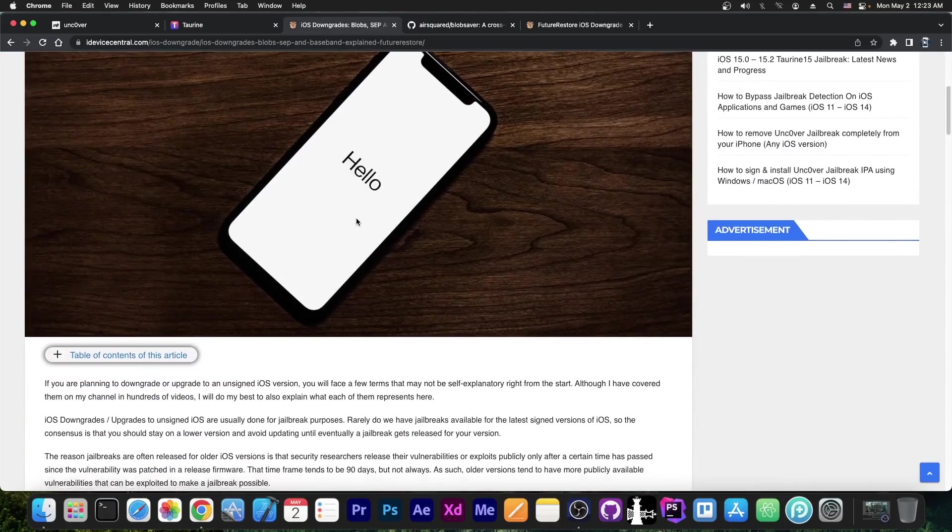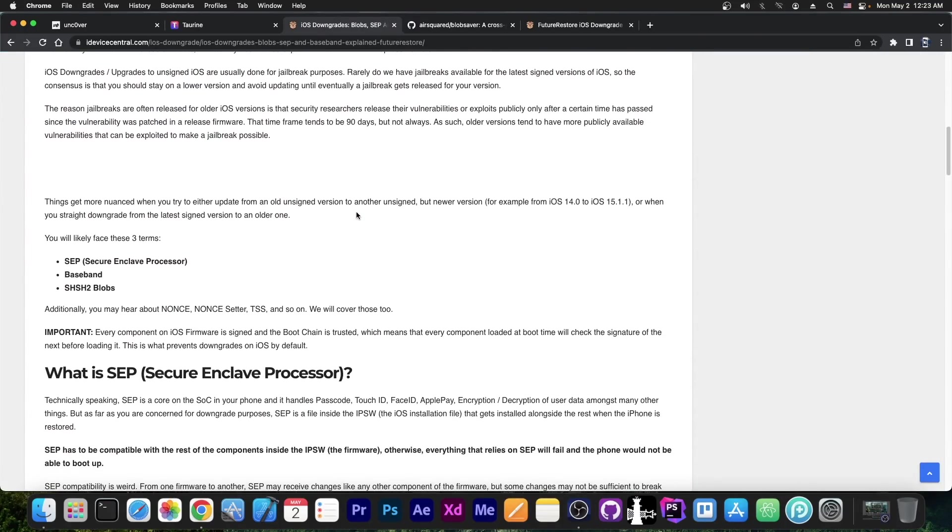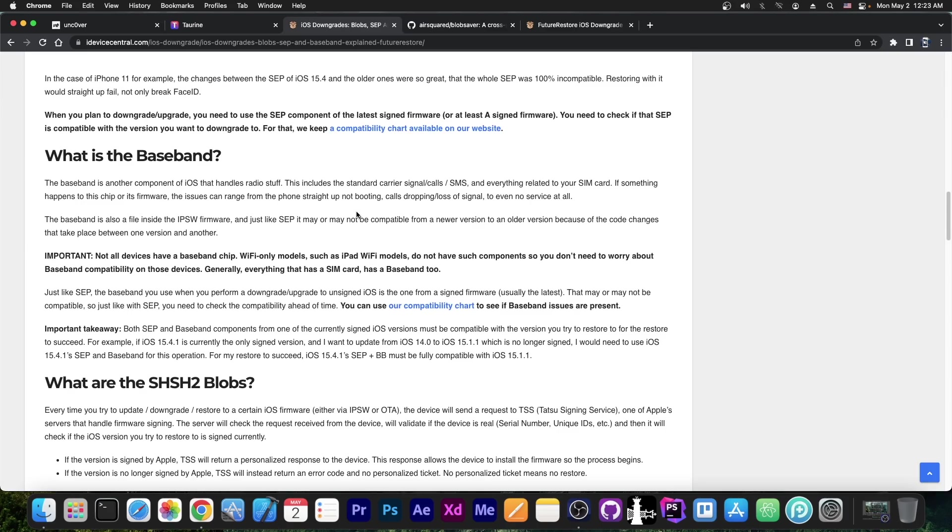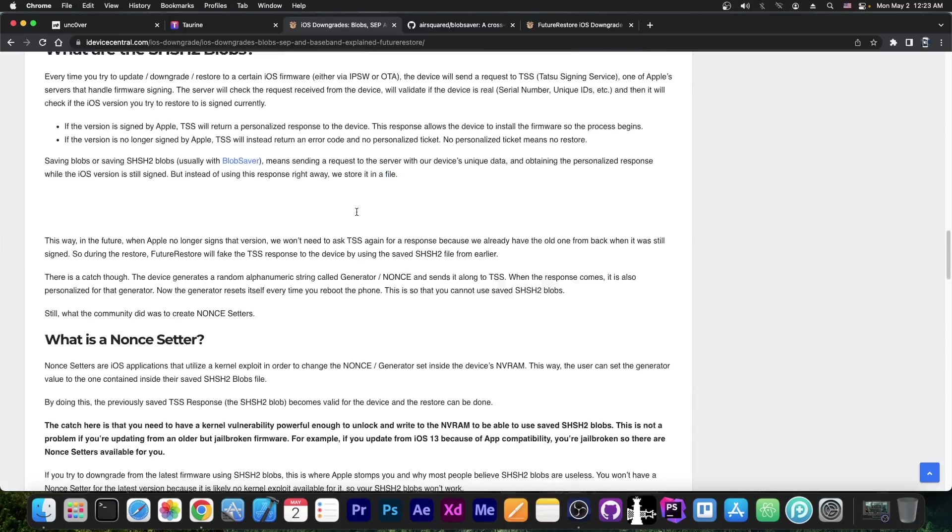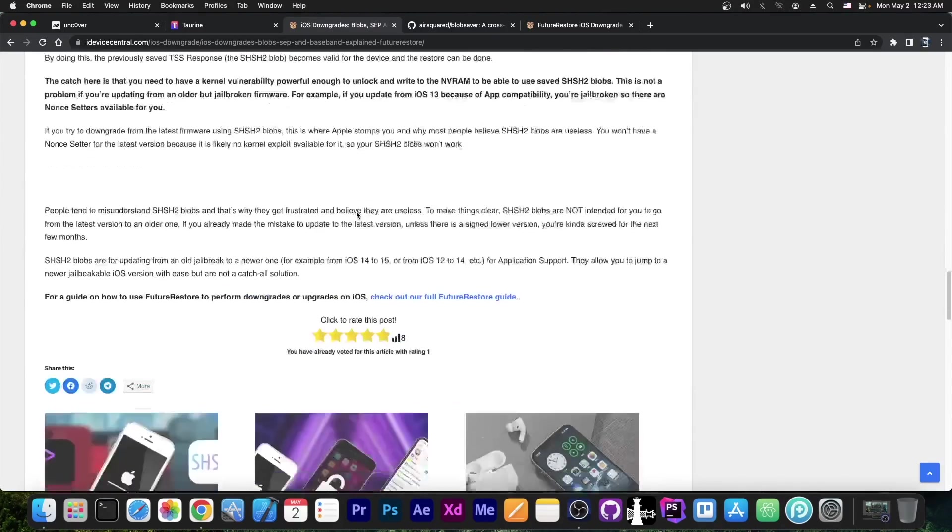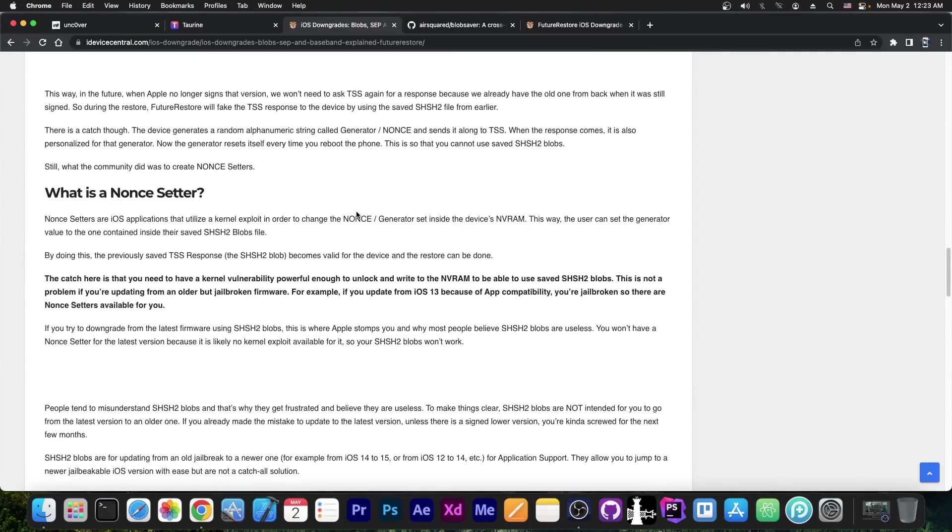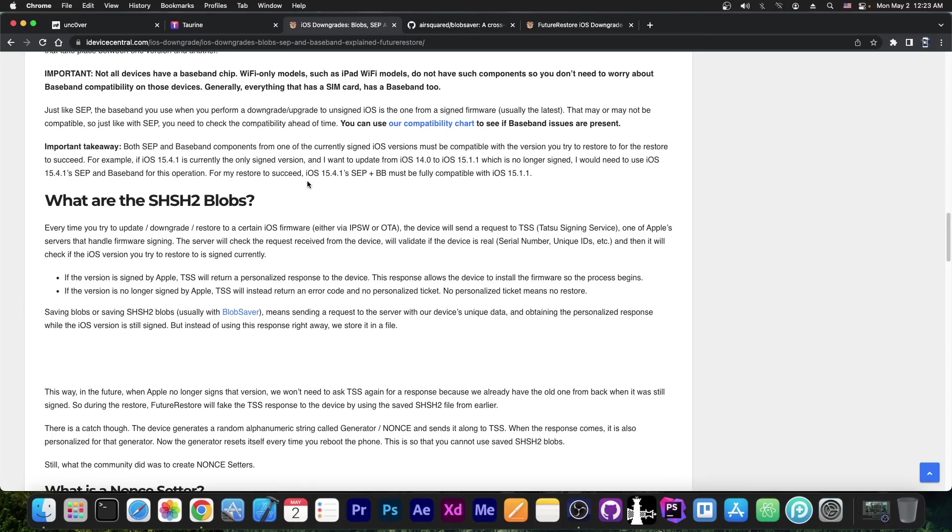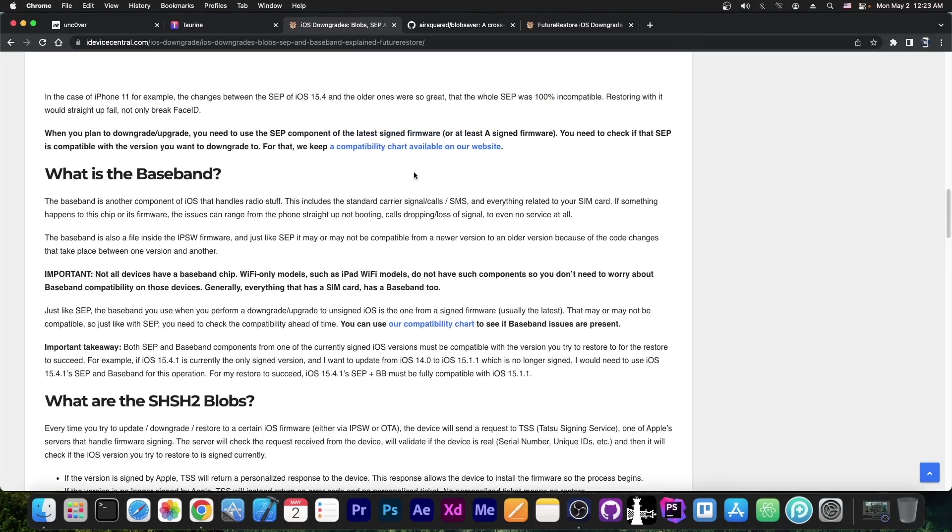In this article I talked about basically all the important terms: what is SEP, when it's compatible, when it's not, what is Baseband, why you need it, and of course SHSH Blobs, how to use them, when they can work, when they can't and so on. I even explained terms like nonce, nonce generator, TSS server and so on. So basically everything related to downgrades. I'm gonna link it down below this article if you want to check it out, because it contains a lot of important information if you're planning to downgrade.